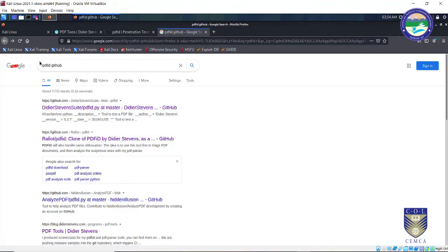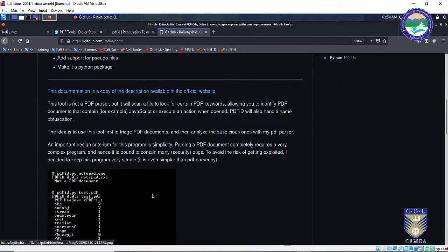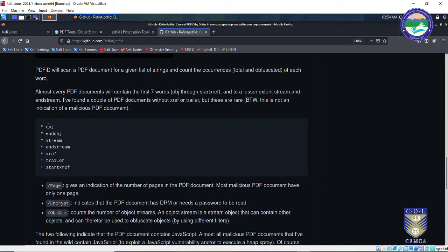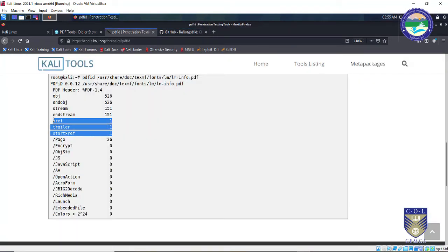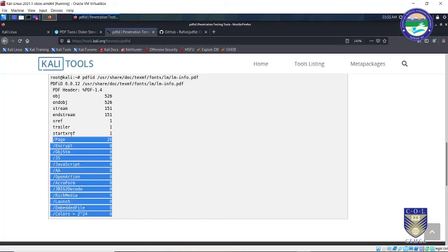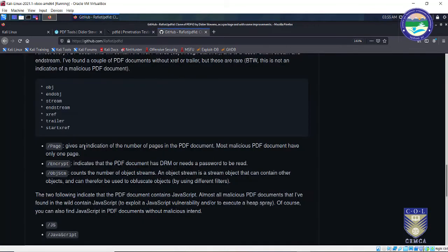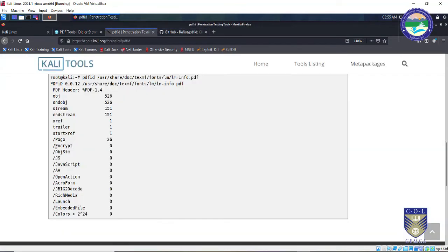The output includes number of objects, streams, and trailer. Key fields to focus on: 'page' gives the number of pages in the document; 'encrypt' indicates whether the PDF has digital rights management or is password protected — if it is zero, the file is not password protected; 'object stream' counts the number of object streams, which can be used to hide something inside a document so its actual intention is not revealed.